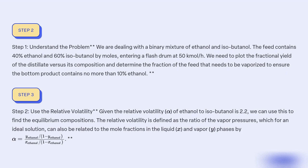Step 2: Use the relative volatility. The relative volatility alpha of ethanol to isobutanol is 2.2. We can use this to find the equilibrium compositions. The relative volatility is defined as the ratio of the vapor pressures, which for an ideal solution can also be related to the mole fractions in the liquid phase.